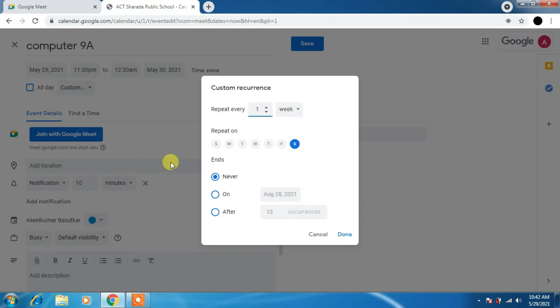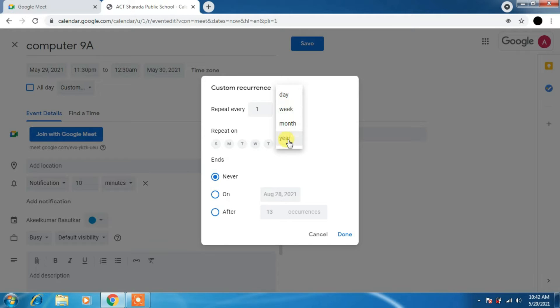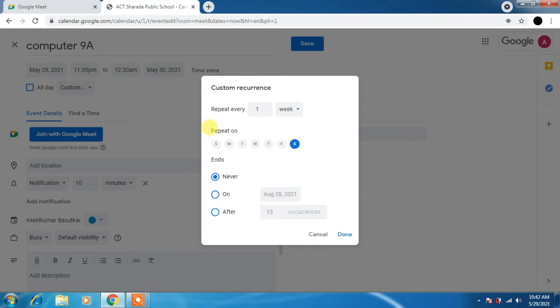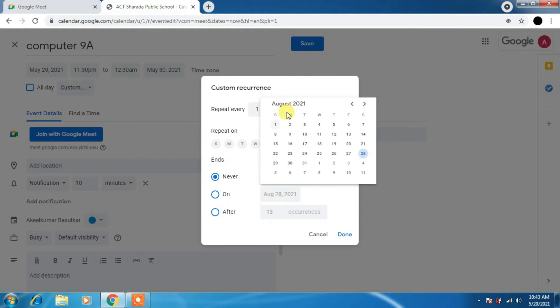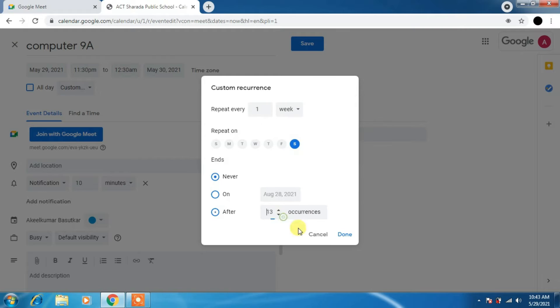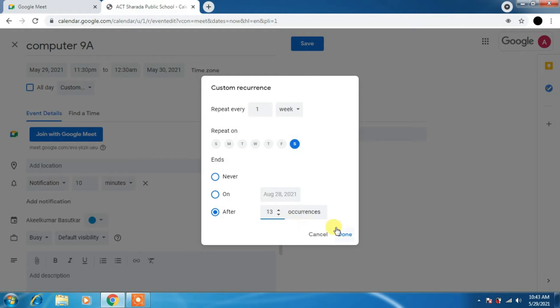You can see on the screen custom recurrence. You can repeat every week, day, month, year. The choice is yours. Repeat on Sunday, Monday, Tuesday, Wednesday, Thursday, Friday, Saturday, and ends never, on, or after. It's very simple to use. You can just change the date again, calendar occurrences after 13, after 12 like this. Once you're done, you just click on done.